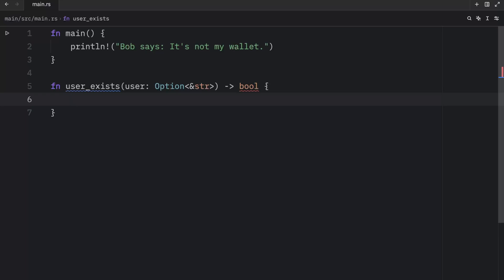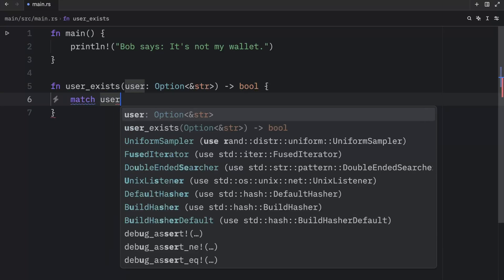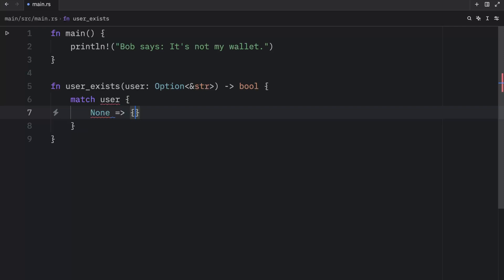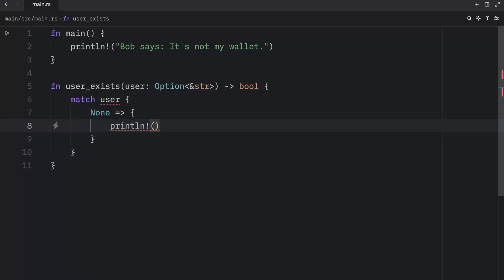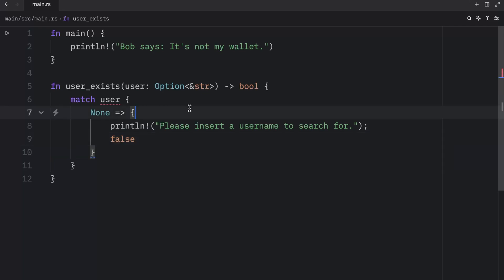We're going to do this using the match expression. We'll type in match user, which is an option of type string slice. With that being kept in mind, we can handle both scenarios, starting with what happens if the user is none. Here we will create our arrow, open up a block and type in println, please insert a username to search for. We're going to return false because obviously we didn't search for a user, which means 100% of the time it's not going to be able to return to us a user. So that user does not exist.